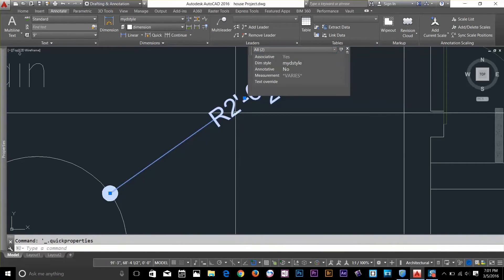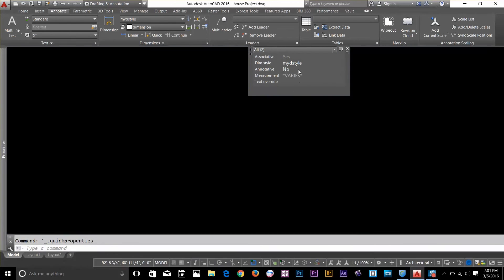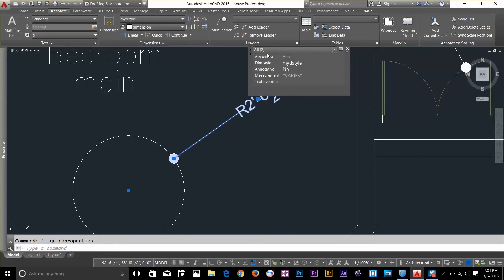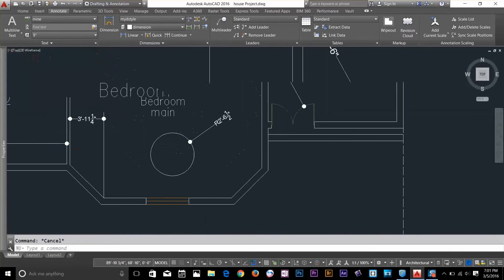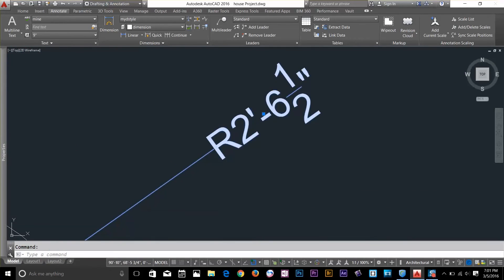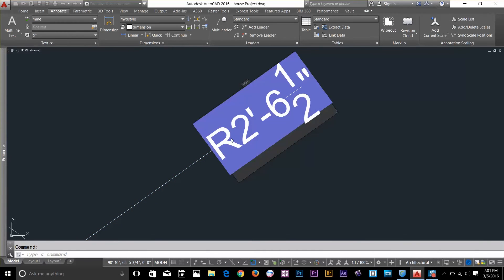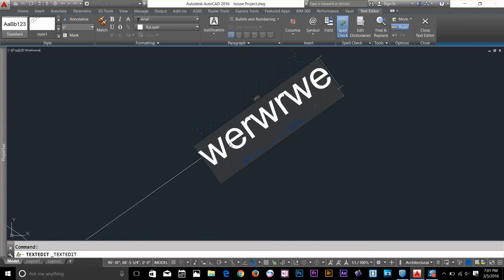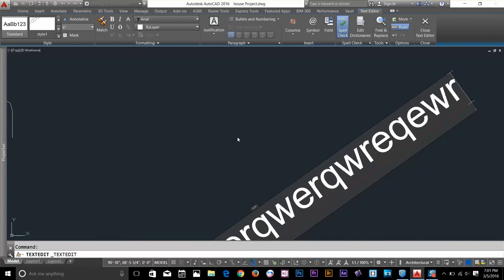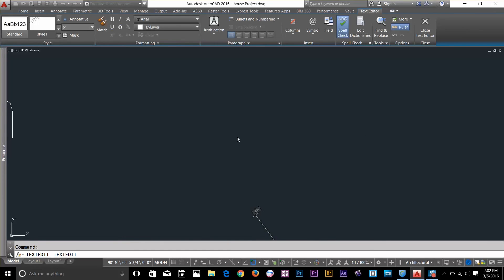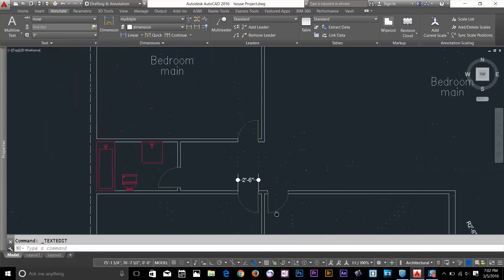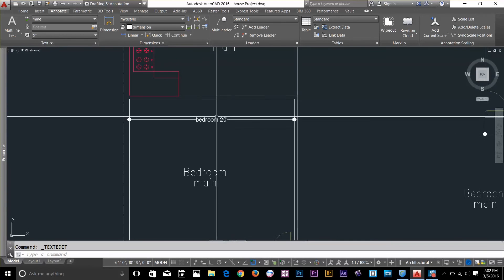If I double-click the dimension text, I get the text editing dialog. I can change the dimension text to whatever I want — it changes to a multi-line text editor, which is very handy. You can change any dimension text later once you've placed your dimension. That's not a problem at all.